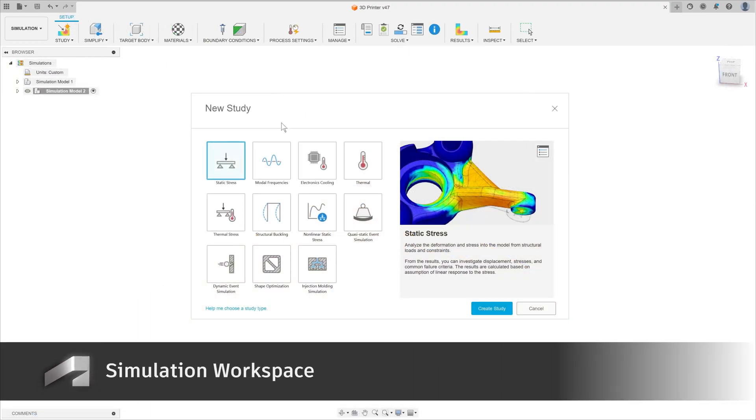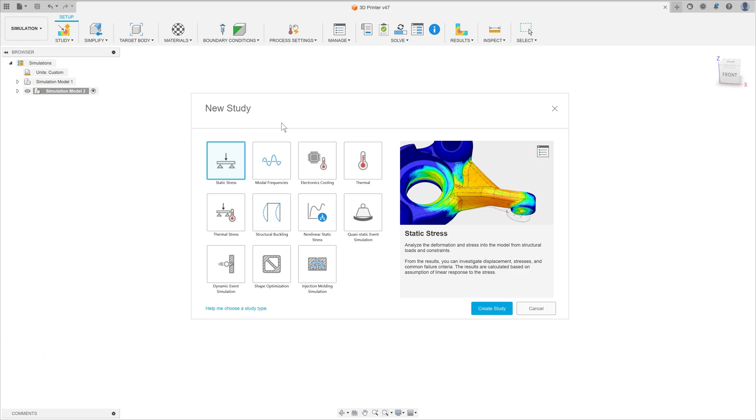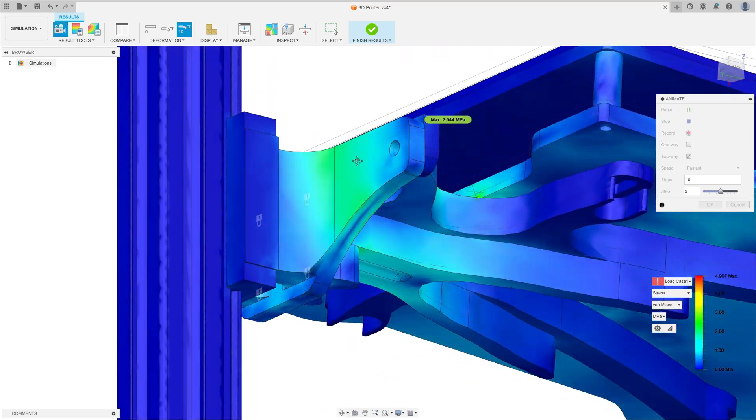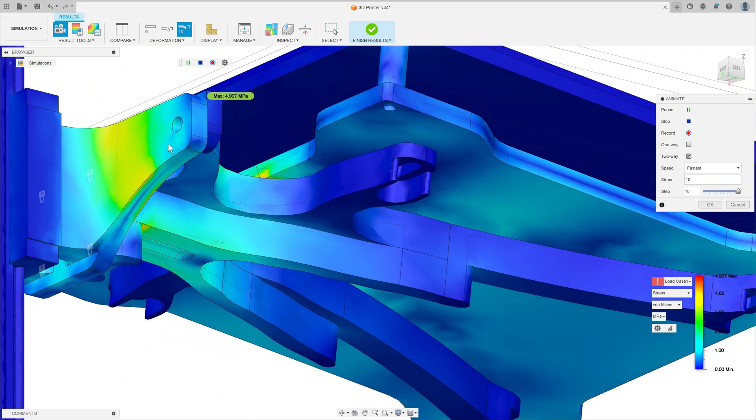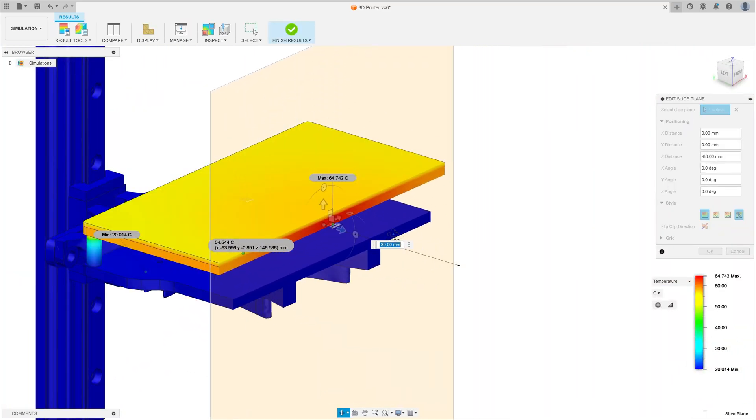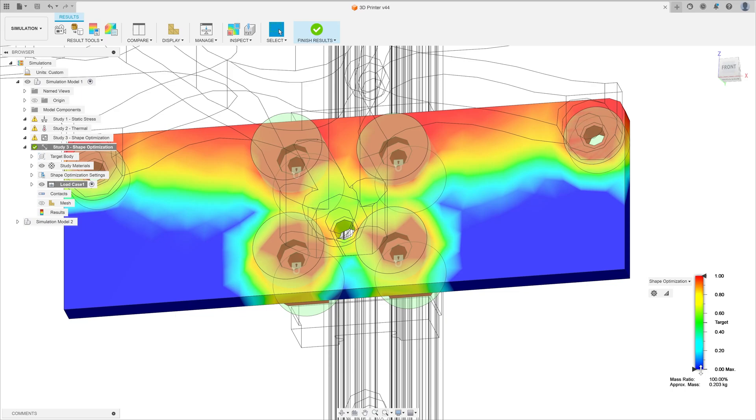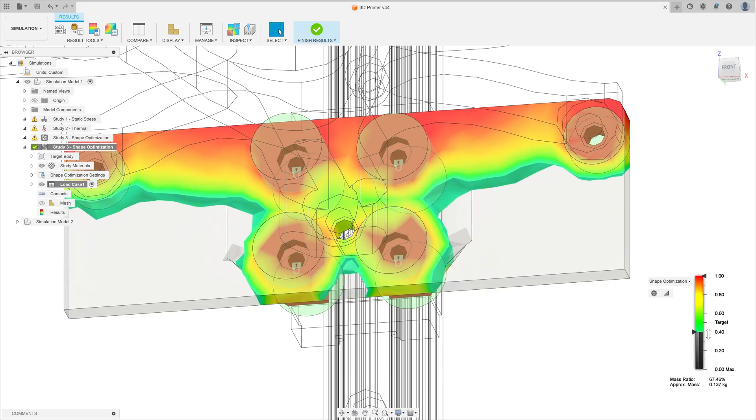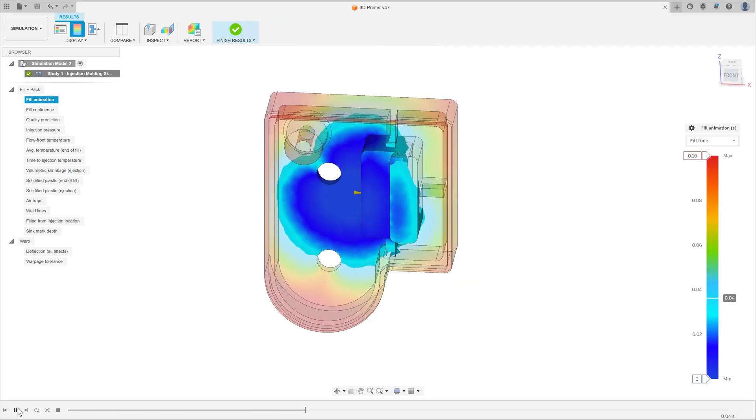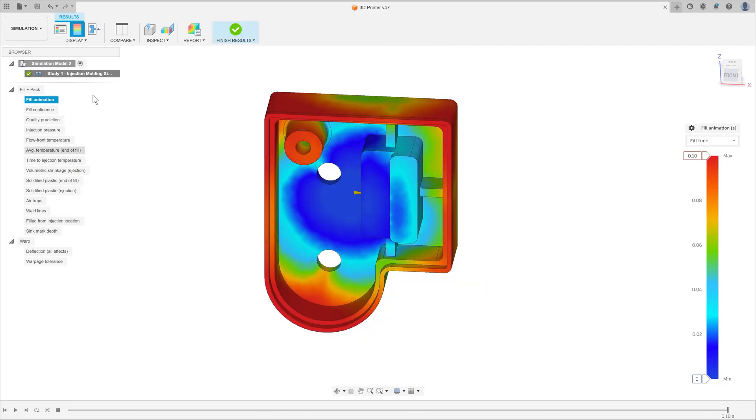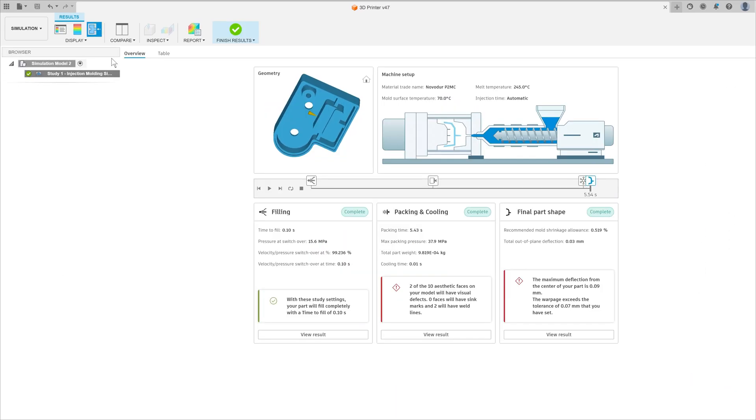The simulation workspace is where you can virtually test how your design might perform in the real world. Here students can test a wide variety of scenarios, such as static stress conditions and buckling, thermal conditions and cooling, use shape optimization or even simulate the injection molding process for manufacturability.